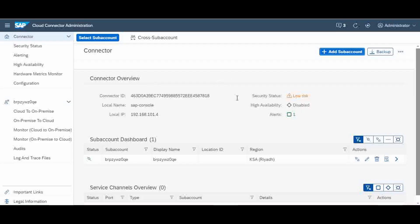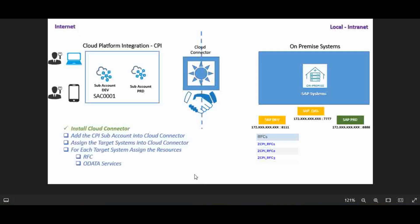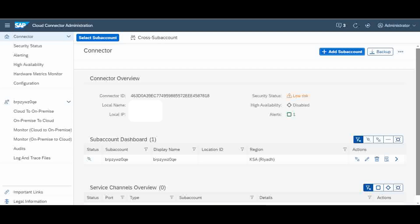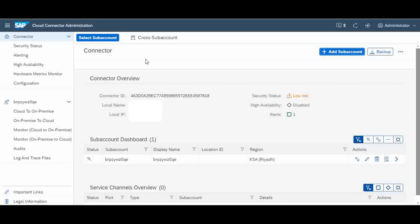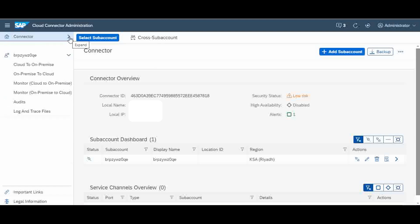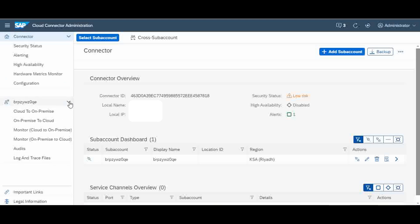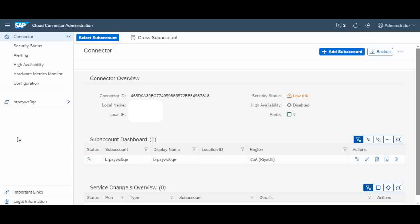Once you save it, the SAP sub-account will be registered inside the cloud connector and this step will be completed. After that, the next step is to map and add the target system inside the cloud connector. For that, inside the cloud connector go to the relevant section. This will show the connection details and your sub-account details. As many sub-accounts as you add, that many tabs will appear here. I have added only one sub-account, so only one tab is showing.